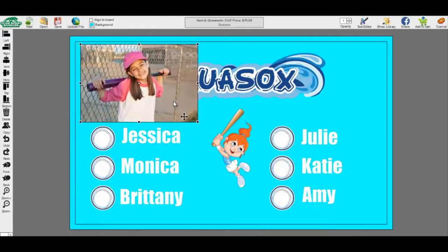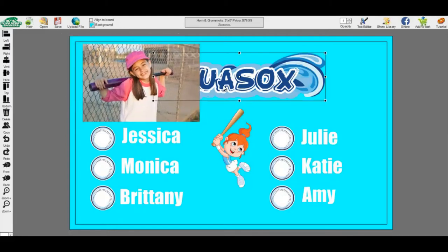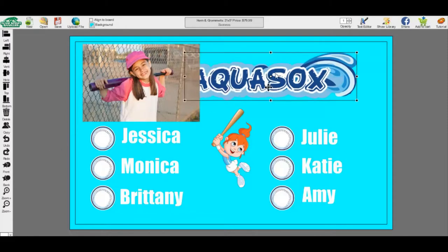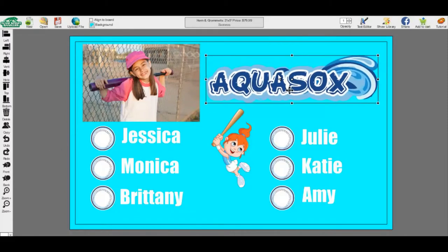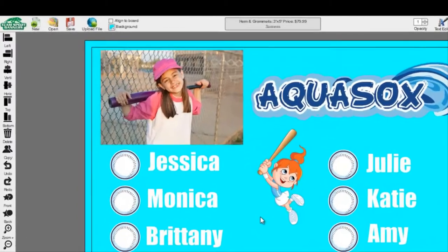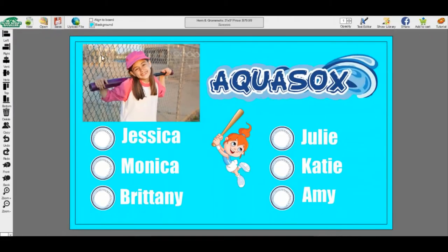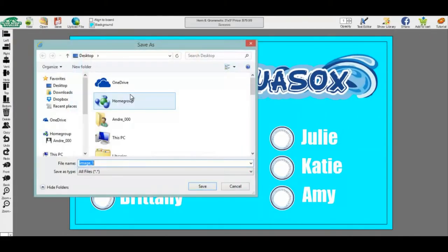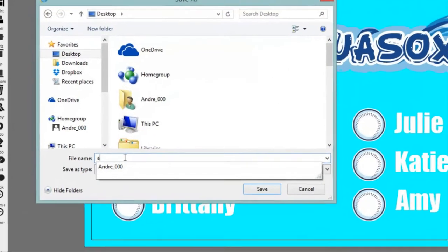If at any time while building your banner you need to leave, you can save your banner to come back later. Hit the Save button and find a place on your computer where you will be able to find it next time. The desktop is the easiest place. Name the file whatever you would like, but you must add a .jpg at the end.